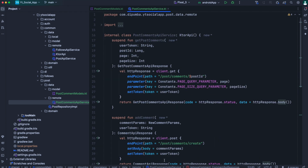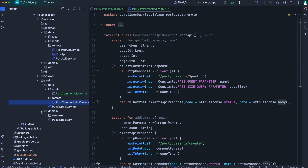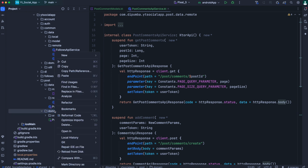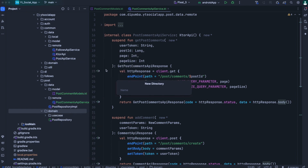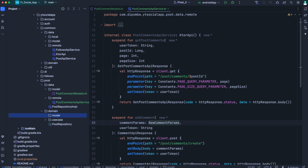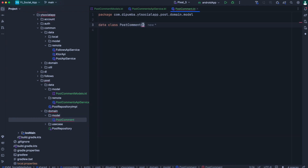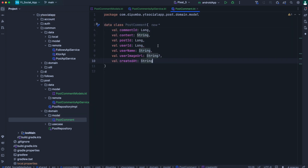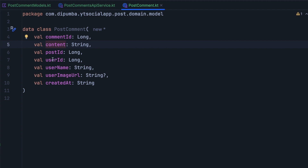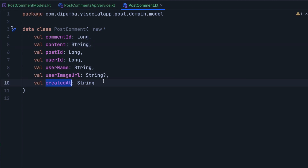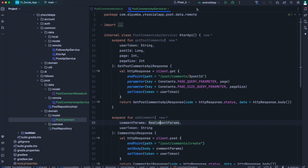Next we will need to define the repository for post comment. Before that, let's go inside the domain package. Here we'll need a post comment model for the domain layer. Let's first define a new directory called model, and in this directory create a new Kotlin data class named post comment. For the properties, we'll have comment ID, content, post ID, user ID, username, user image URL, and created at.